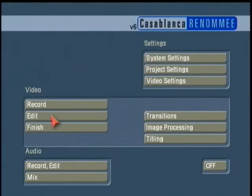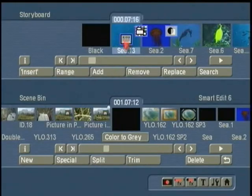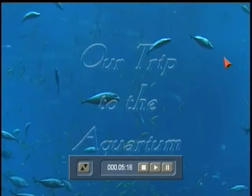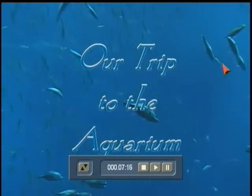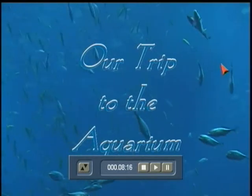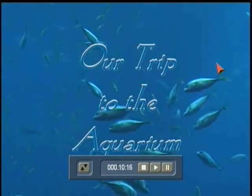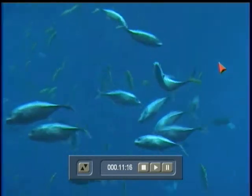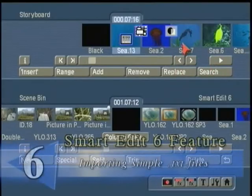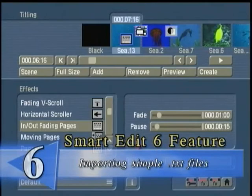If we want to see the whole production, we come back here to the edit screen, and now we play it back, and now we'll see the title screen, and then it will crossfade or transition into the next scene as that finishes. So, a quick taste of the title menu.